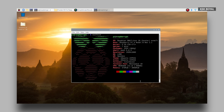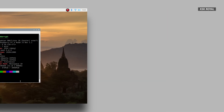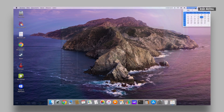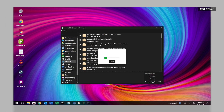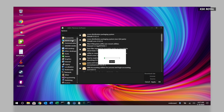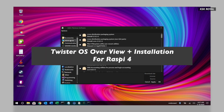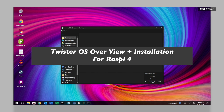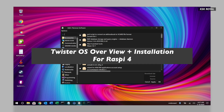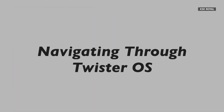This is where Twister OS comes into the picture. With Twister OS for Raspberry Pi, you can seamlessly switch between Windows 10 and macOS looking desktop environments with one simple click. This is a quick overview of Twister OS running on Raspberry Pi 4, and at the end of this video I will be showing you how to install Twister OS on your Raspberry Pi 4. Let's get started.